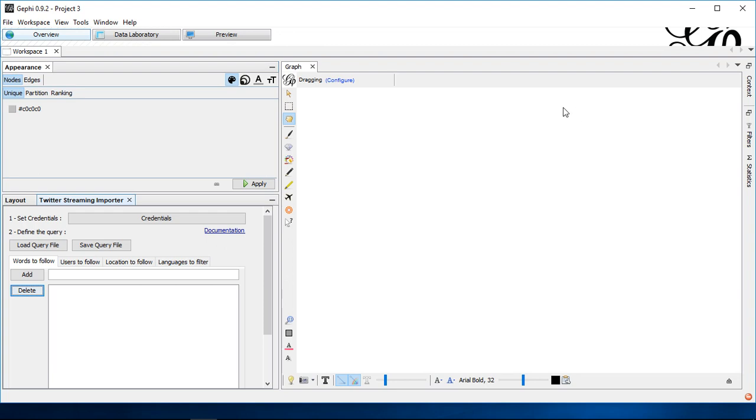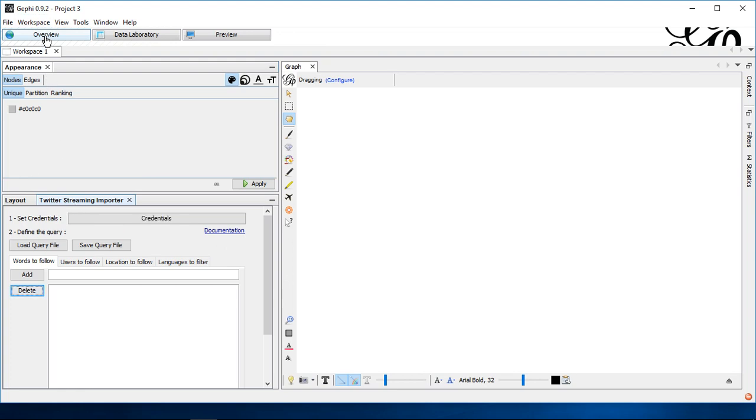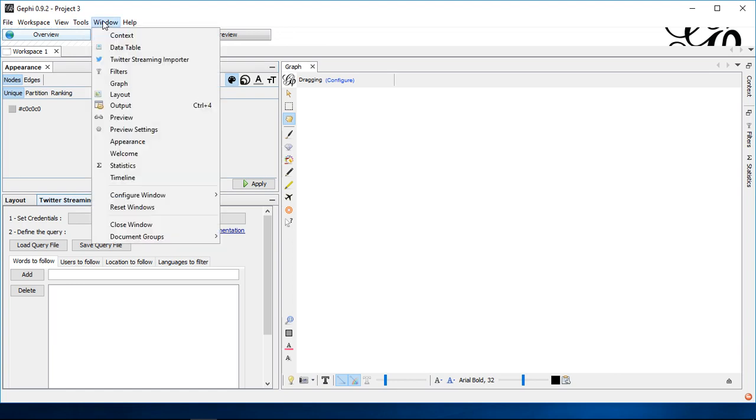So basically start with a fresh new dataset and then you need to ensure that you have the Twitter streaming importer running. If this is not already listed, if you click on overview down here next to the layout, you can check the menu point window whether it's listed here.